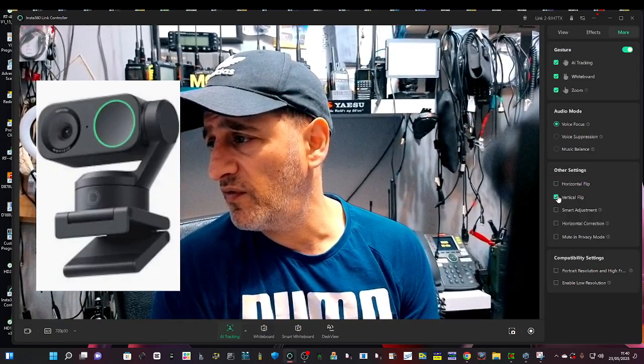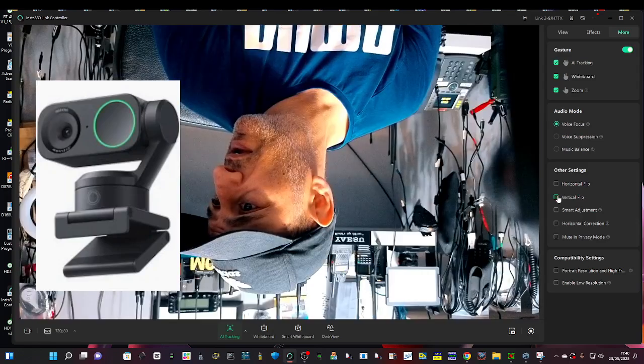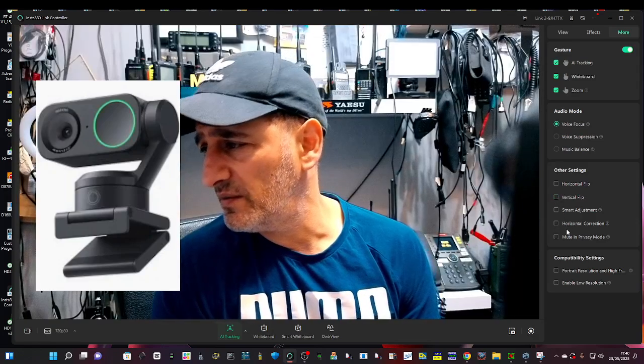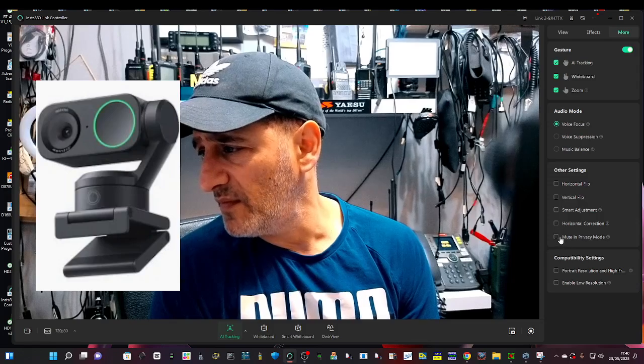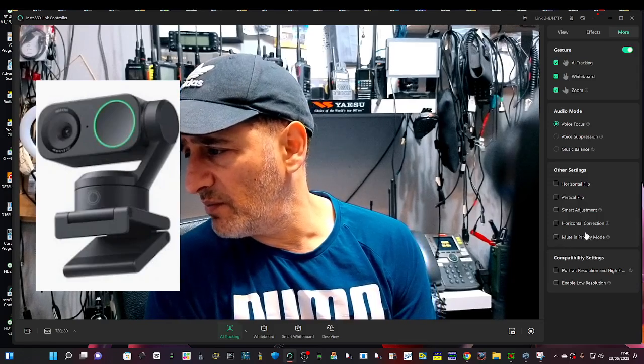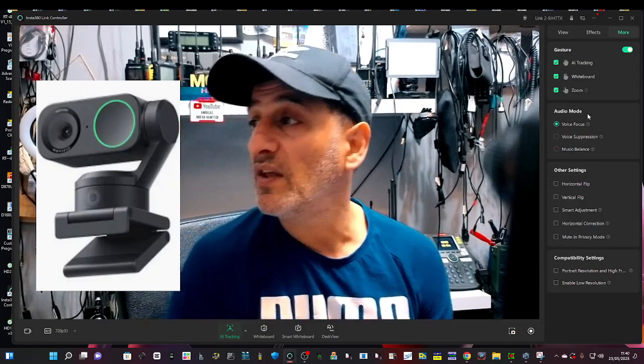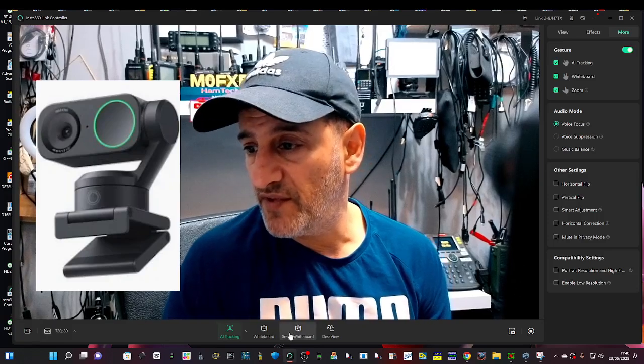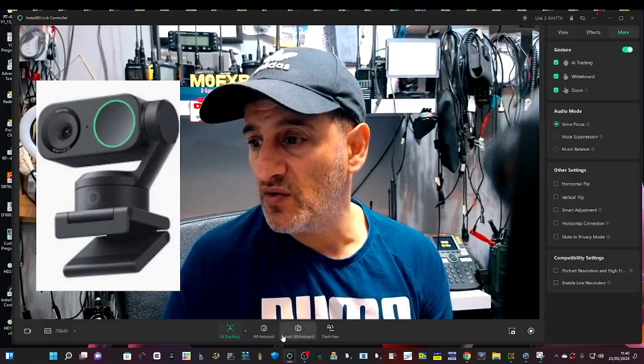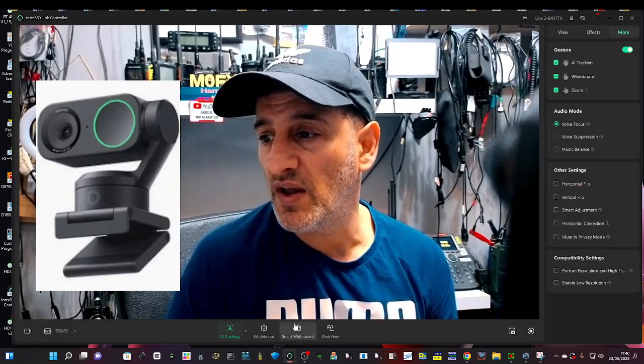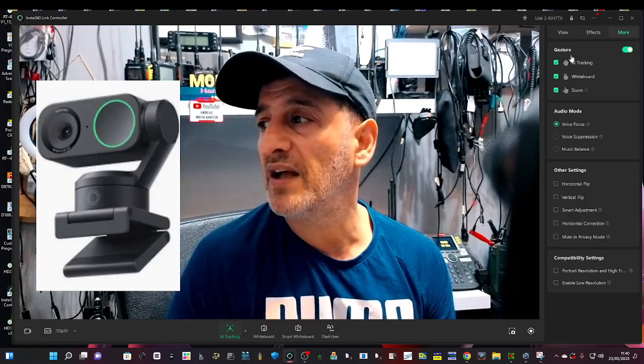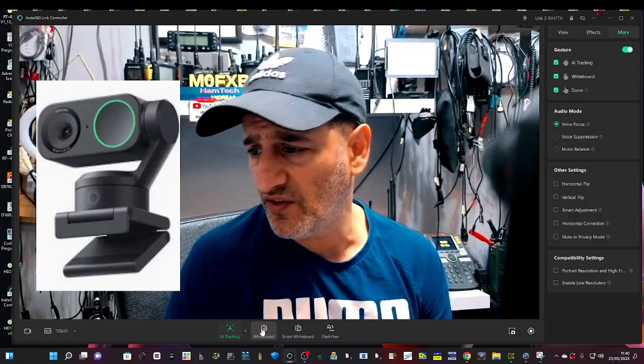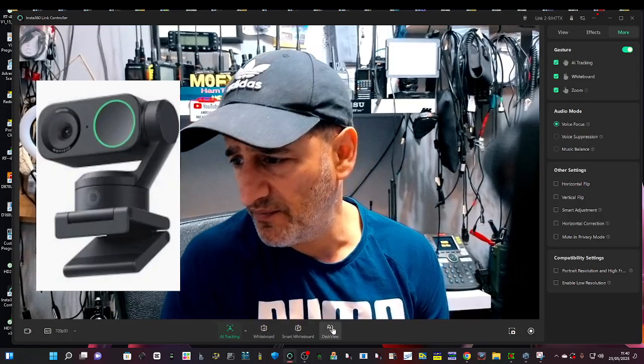Of course you've got down here horizontal flip, vertical flip like so, mute, privacy, compatibility settings, and there's a raft of options. If you click here some of the hand gesture items here you can just select them down here.